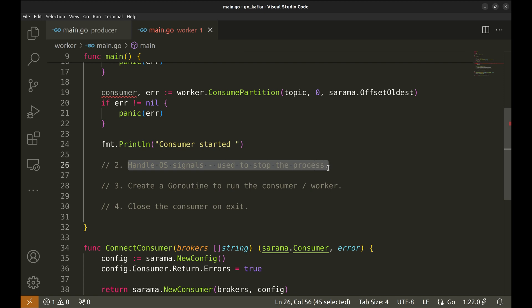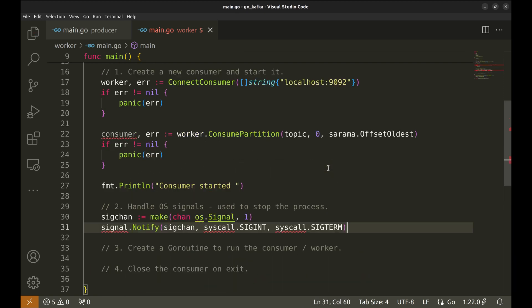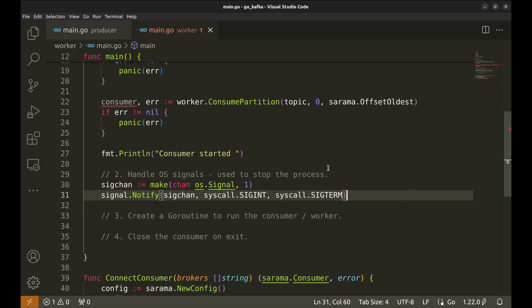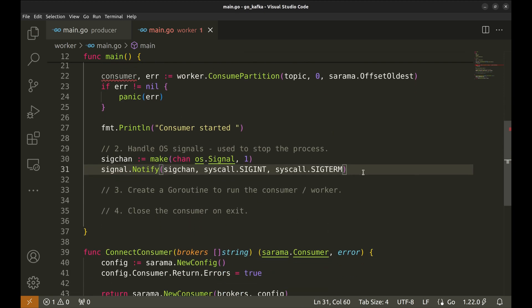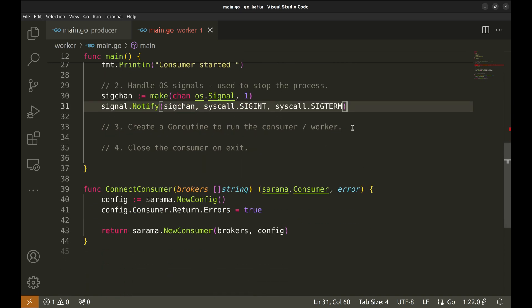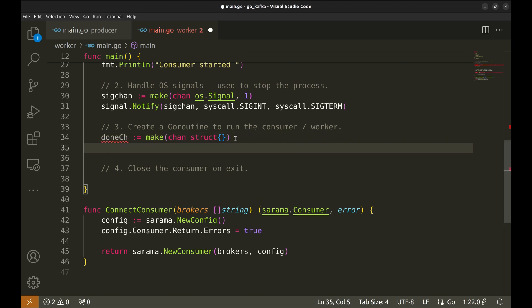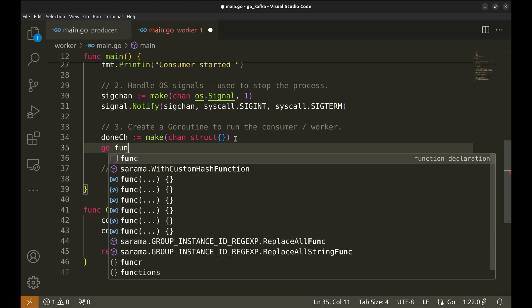Let's create a channel and receive OS signals in it. Next, we create a done channel that we will use shortly. Let's create a goroutine that will handle all messages.